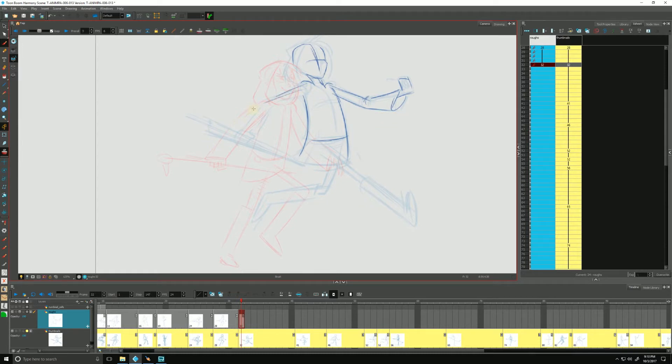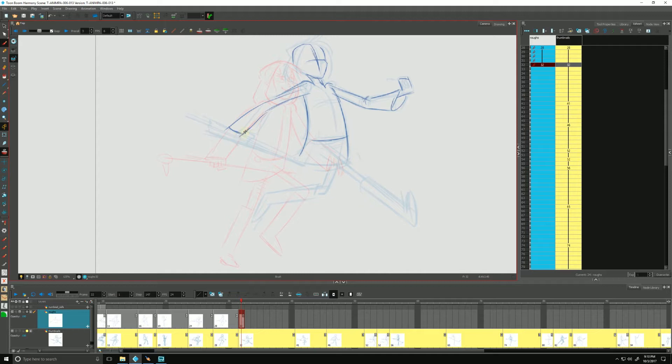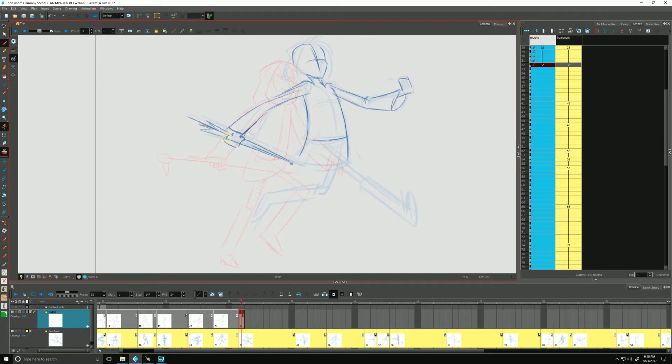This arm can be kind of back there somewhere, maybe something like this. Again with a streamline, this part going into the thumb, going around into the hand, something like that.